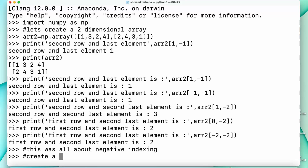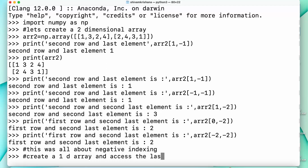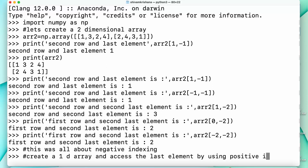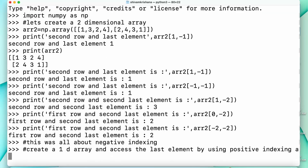Now I'm going to give you an assignment: create a 1D array and access its last element. You have to use positive indexing as well as negative indexing while doing this assignment.